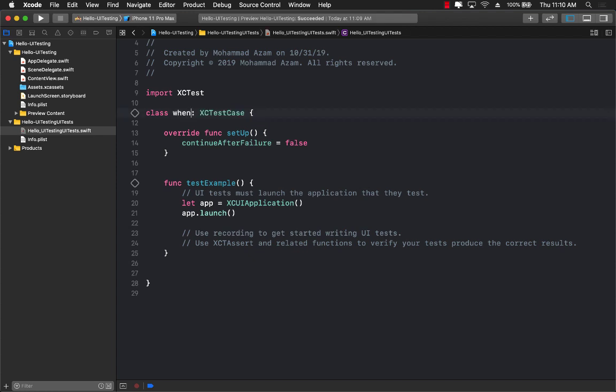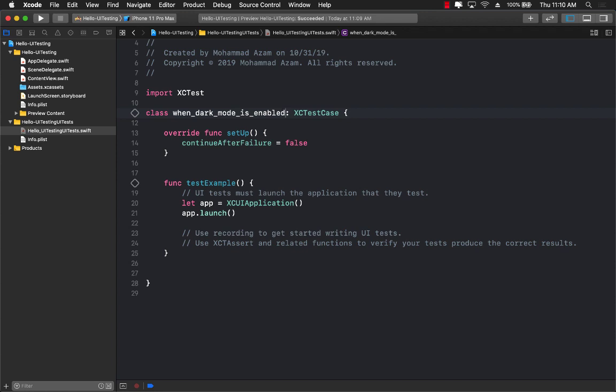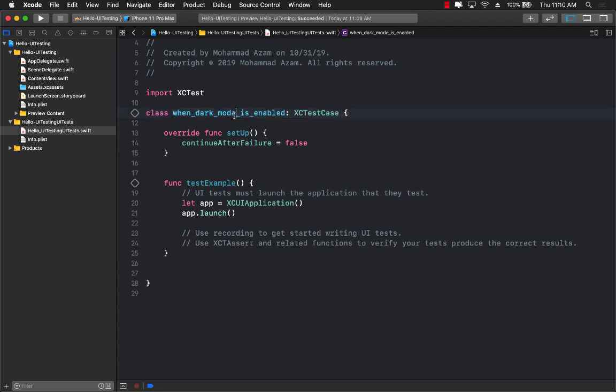When dark mode is enabled. So that switch that we're going to add to our Swift UI application, that switch will represent the dark mode. When dark mode is enabled,